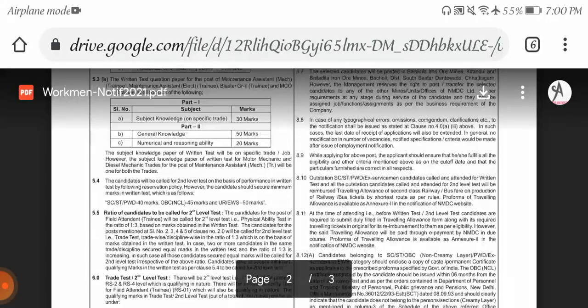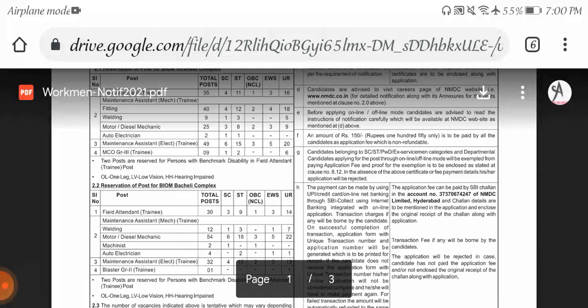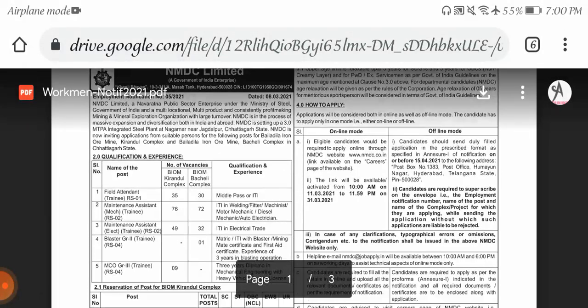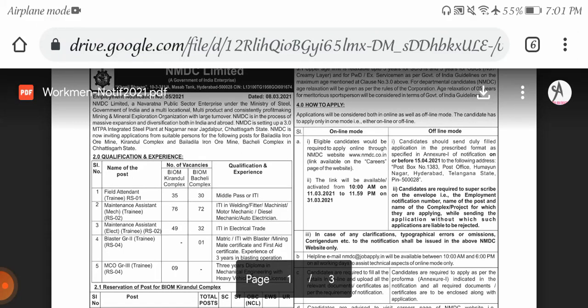How to apply: we have online mode and offline mode. For online mode, eligible candidates would require to apply online through NMDC website, which they clearly mention in their career page. You need to log in. Link will be available from 10 a.m. on 1st March 2021 to 31st March 2021. Last date is 31st March. Interested candidates can apply for this position.